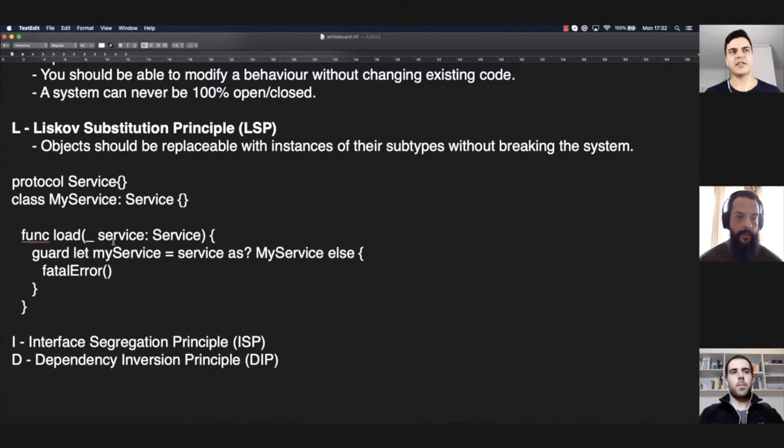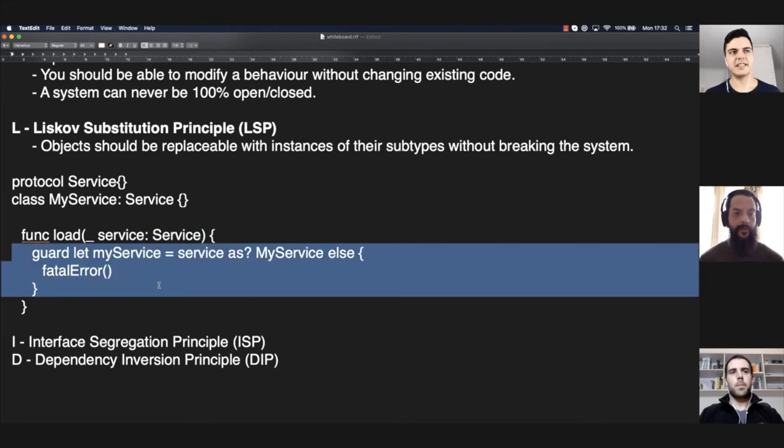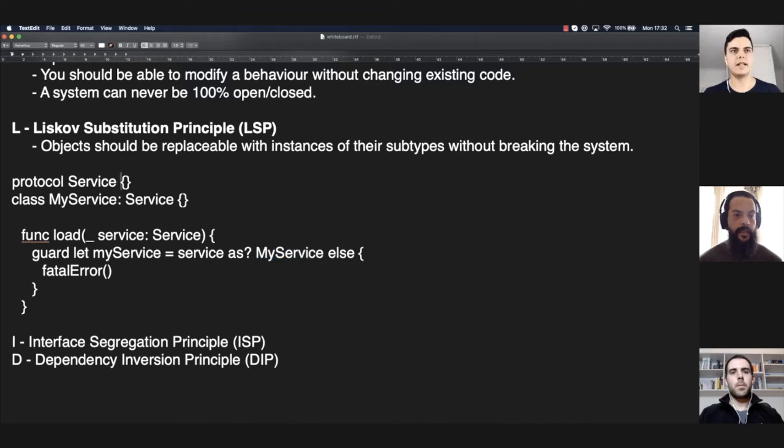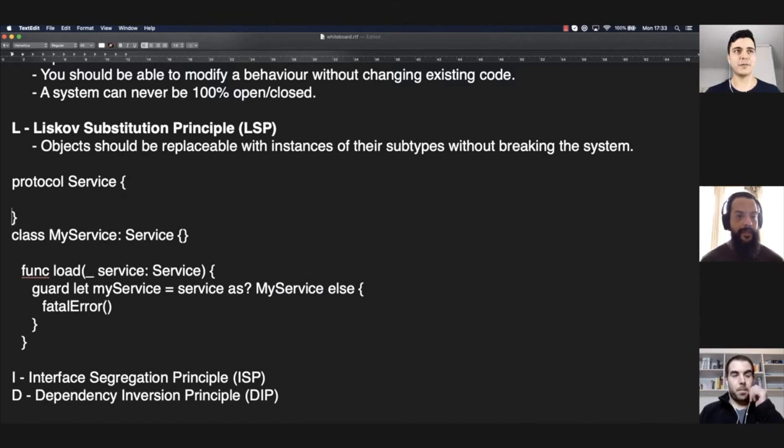So, this interface is saying I accept any service, but internally it says no, I only accept a myService subtype. And this is problematic because you have problems at runtime.